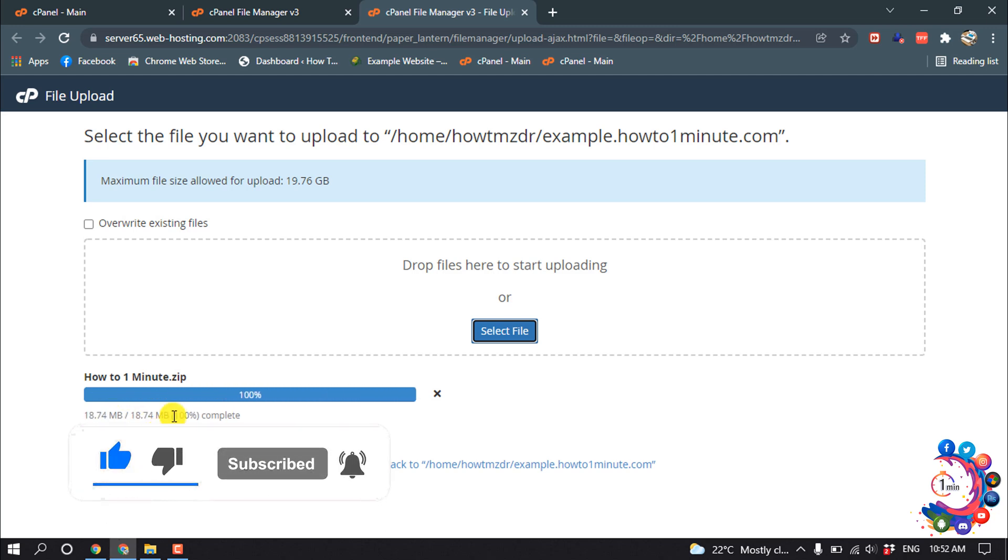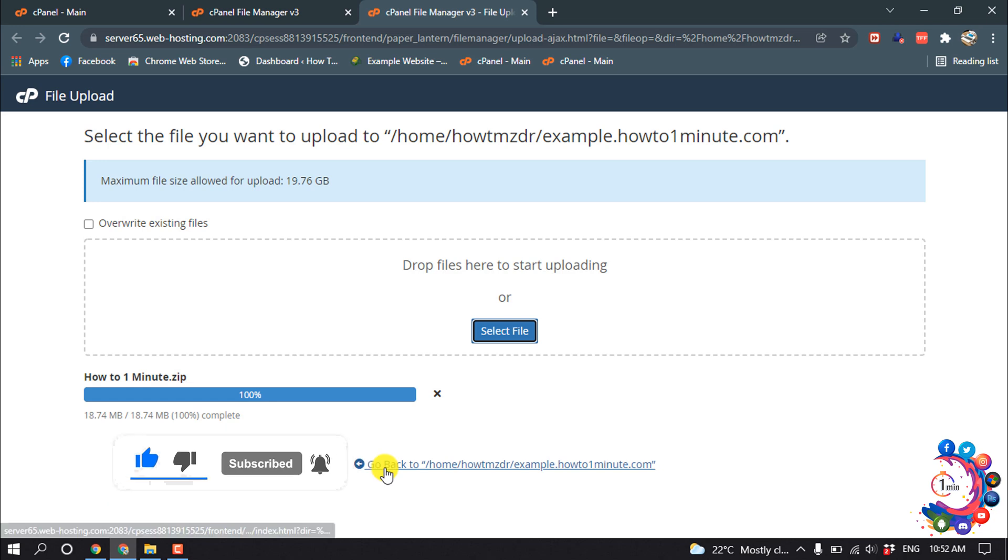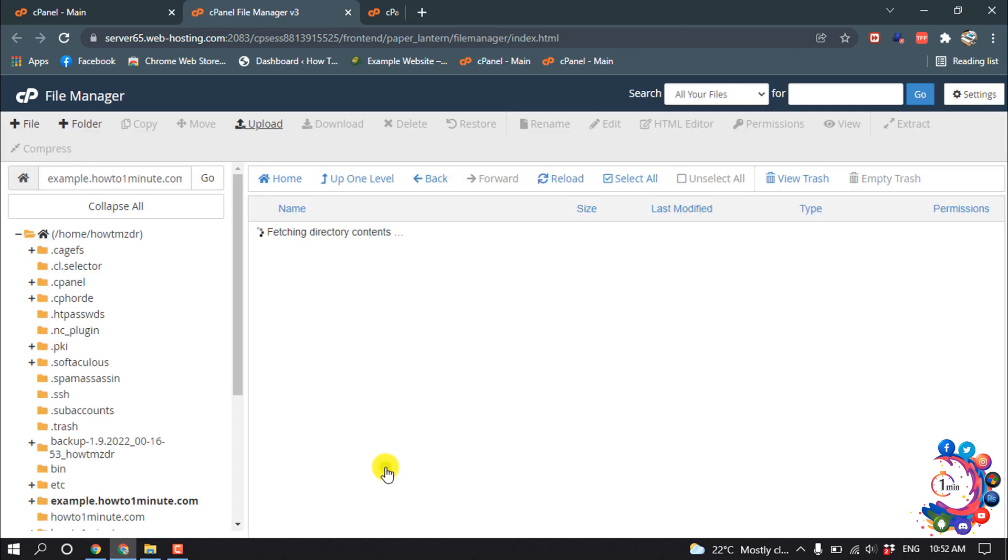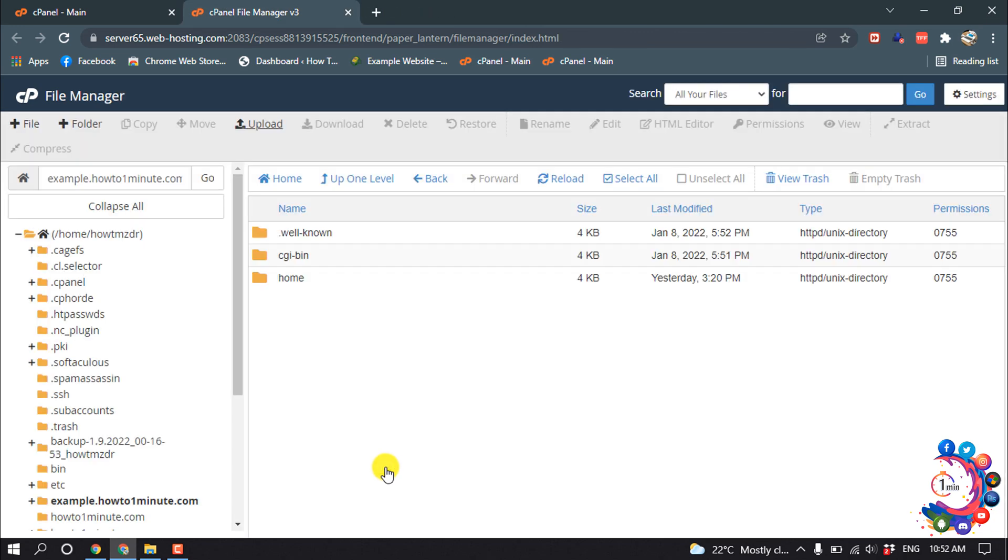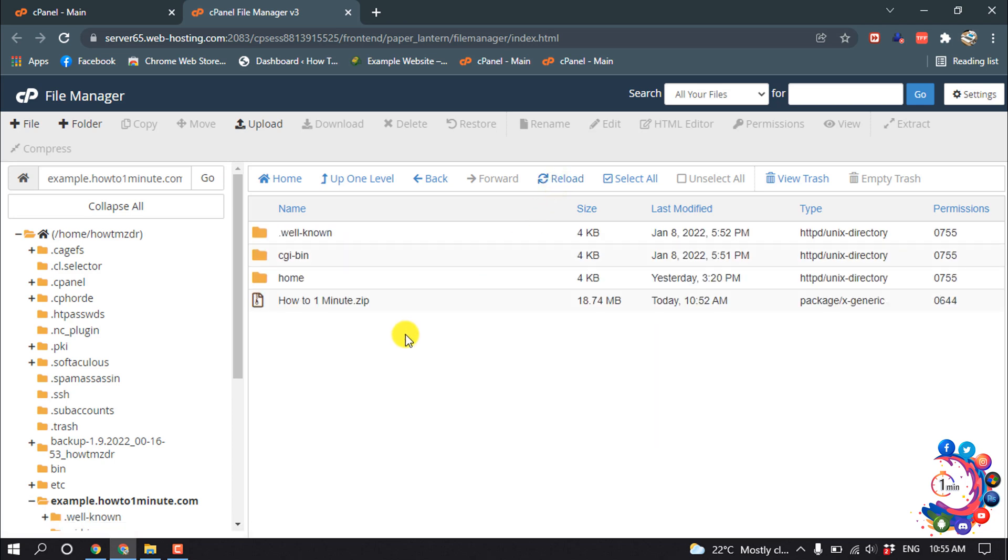Once it's finished, click on 'Go back to home'. I'm reloading my page. So here is the file I just uploaded. Now I'm going to extract this.